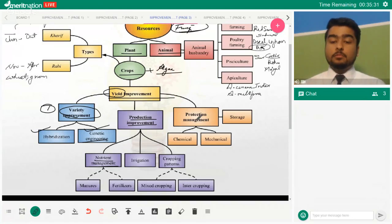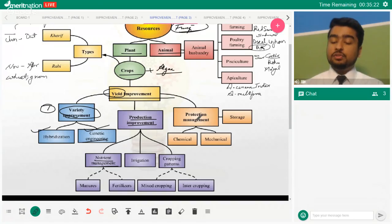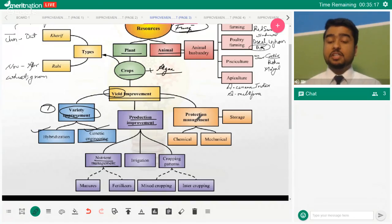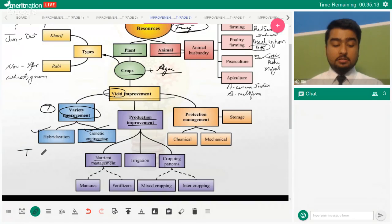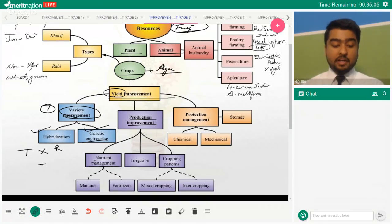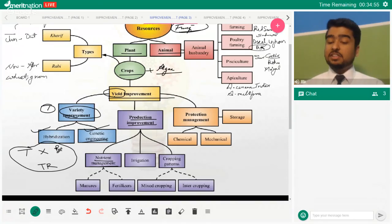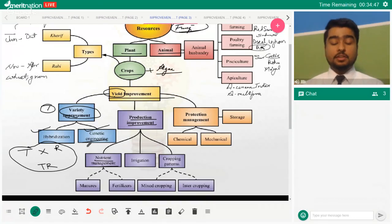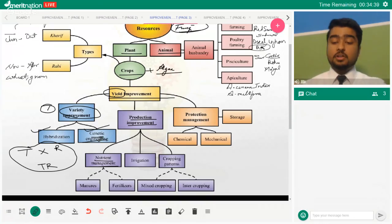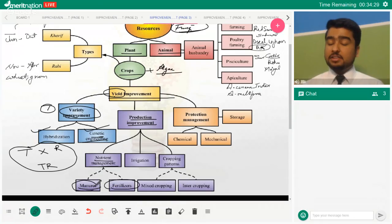Hybridization depends on nature — you hope that the hybrid expresses the genes you're interested in. For example, if you want tall and disease-resistant plants, you cross the two varieties and hope the hybrid is both tall and resistant, but this may or may not happen. In genetic engineering, you screen the genes out and insert them into the plant in its early stages of growth, so the plant will definitely express those genes. Genetic engineering is a more sure-shot method; hybridization is more nature-dependent.